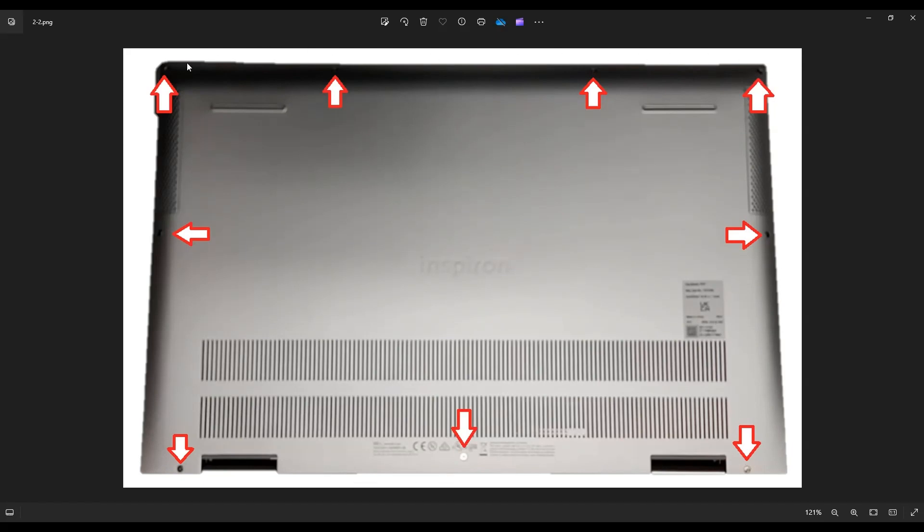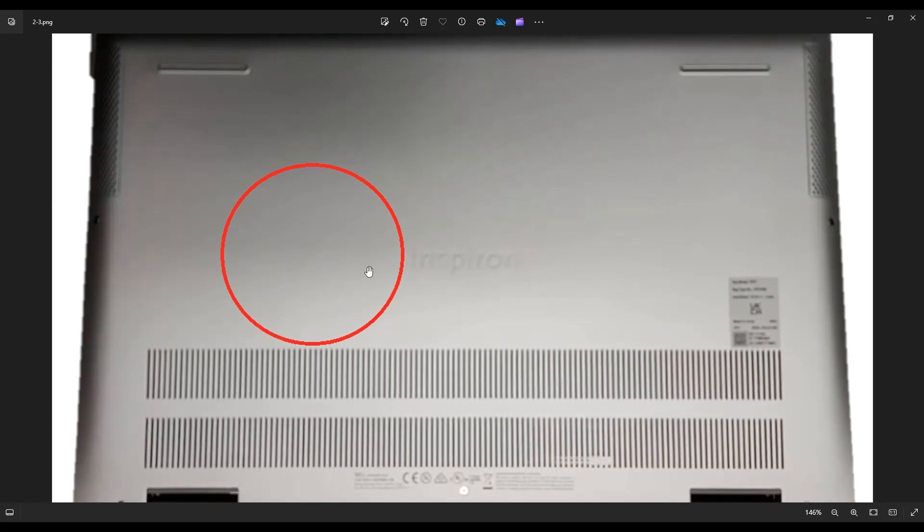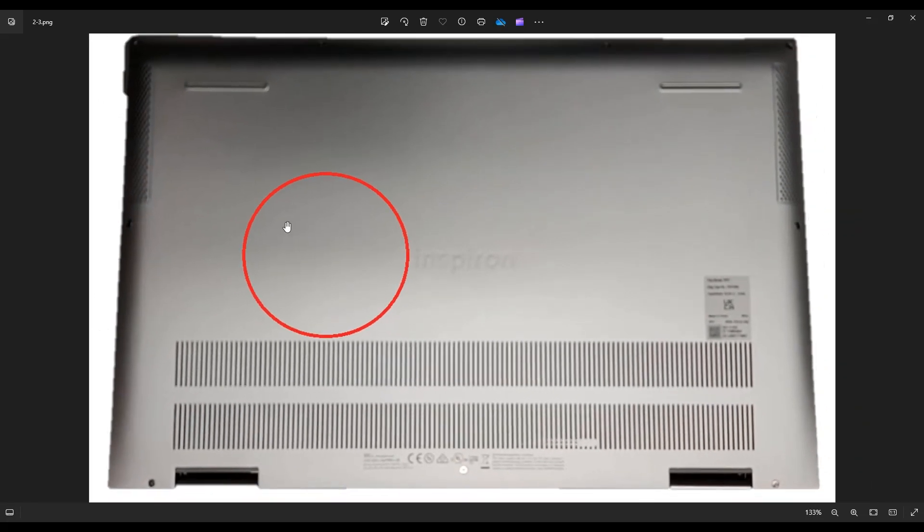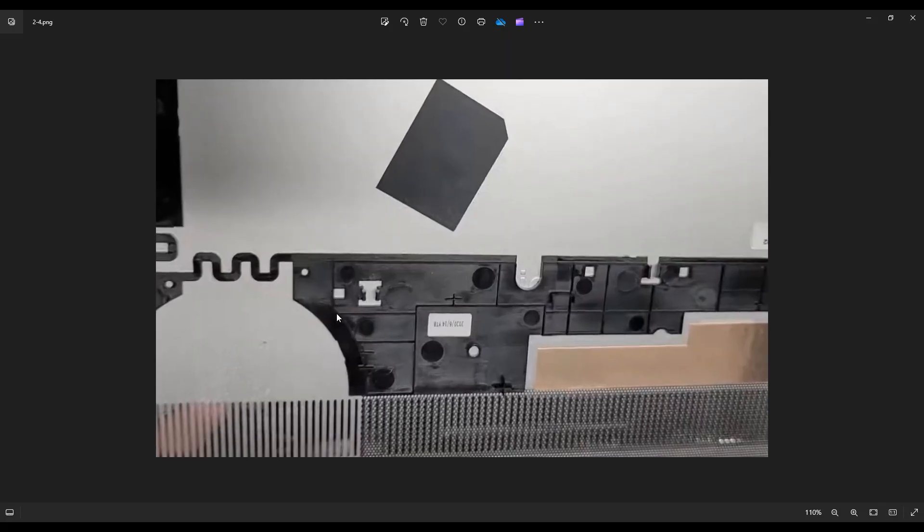Once you get that pried off, you're going to notice one thing. This area in your bottom case right here is going to feel like there's some resistance, like you missed a screw—which there obviously isn't, as you can see. What that is, is this clip right here that actually clips down to your computer to hold the bottom case on.